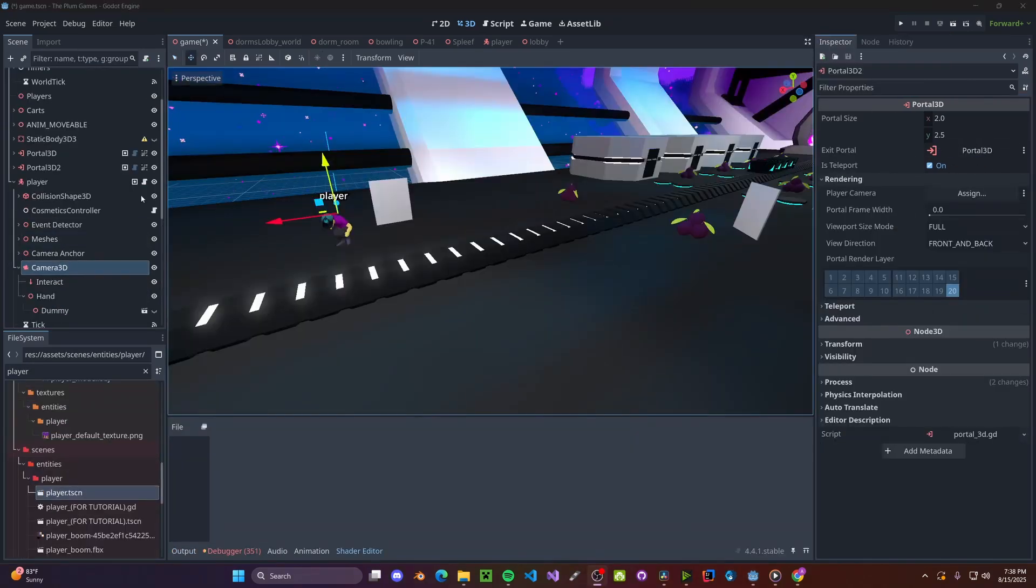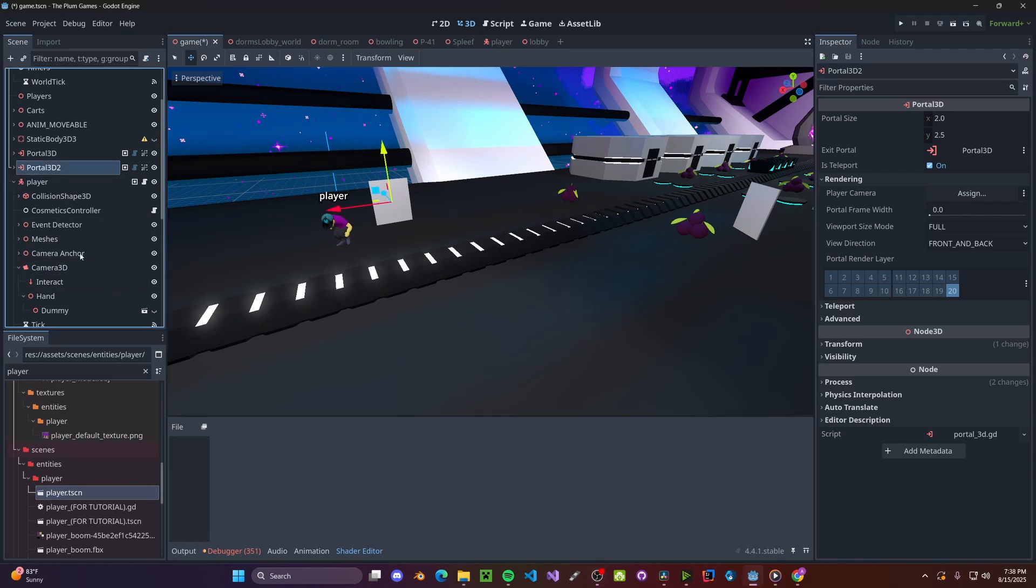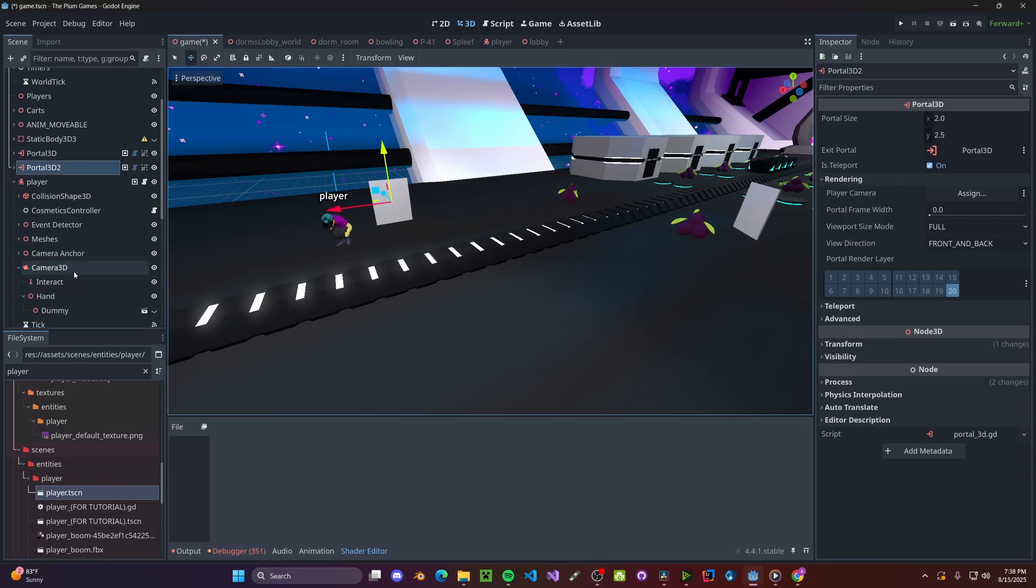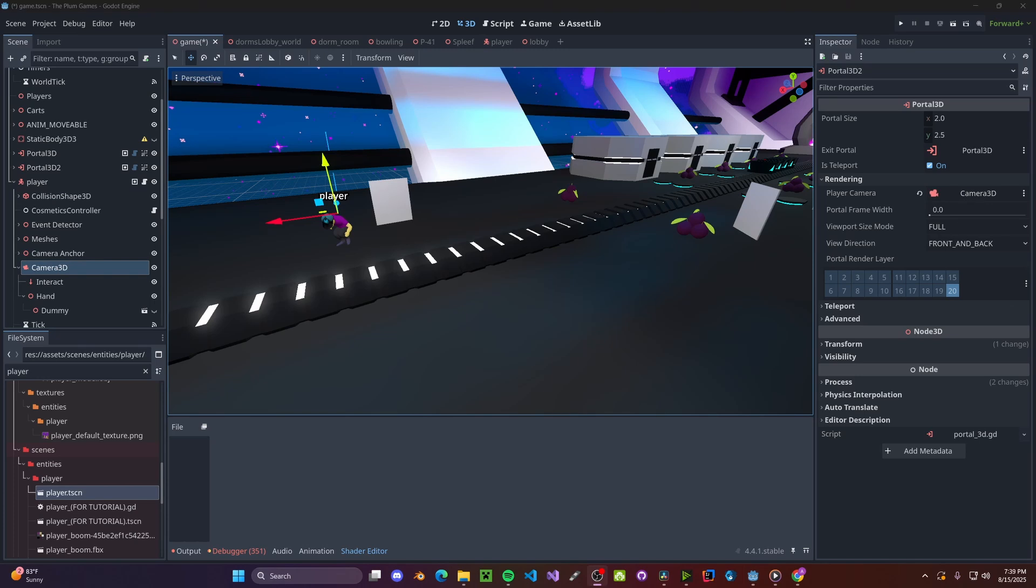Now assuming you already have a player, select your Camera 3D and drag it over to the Rendering Player Camera, so right here. You'll need to do this for both portals.